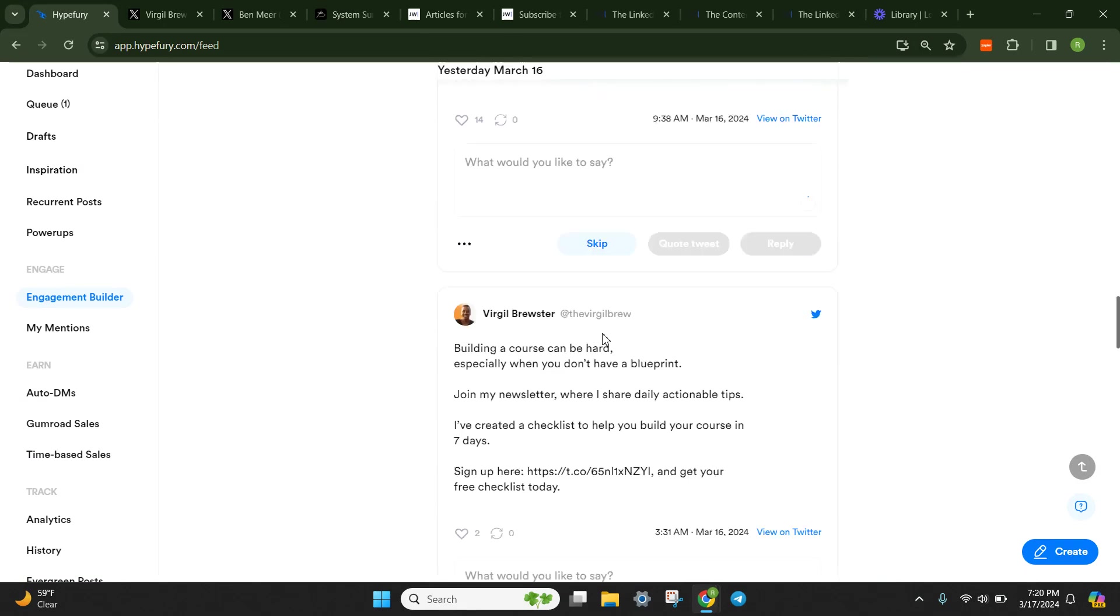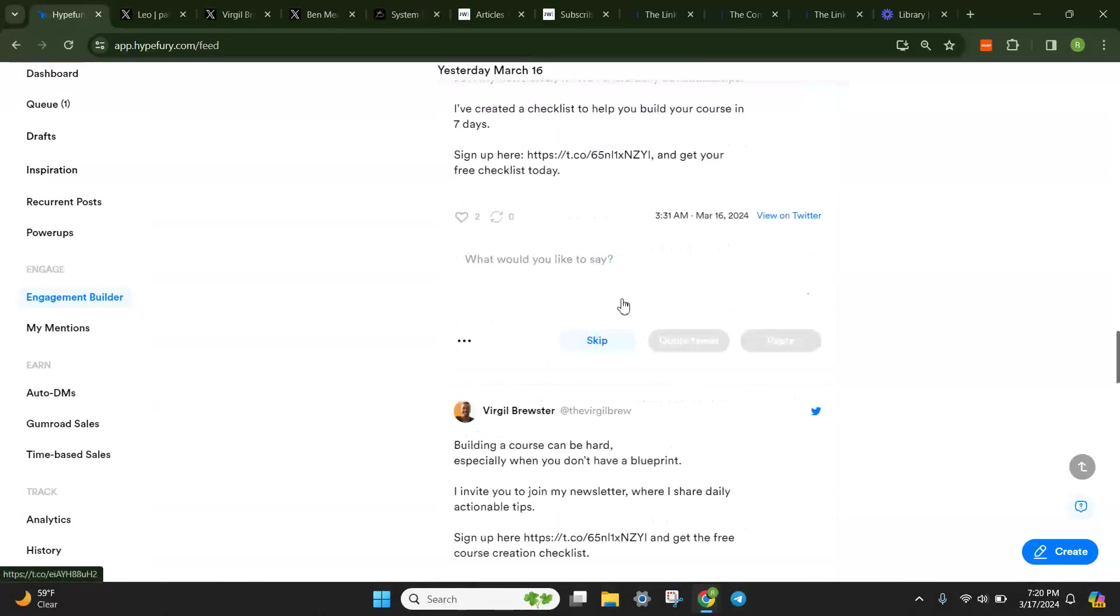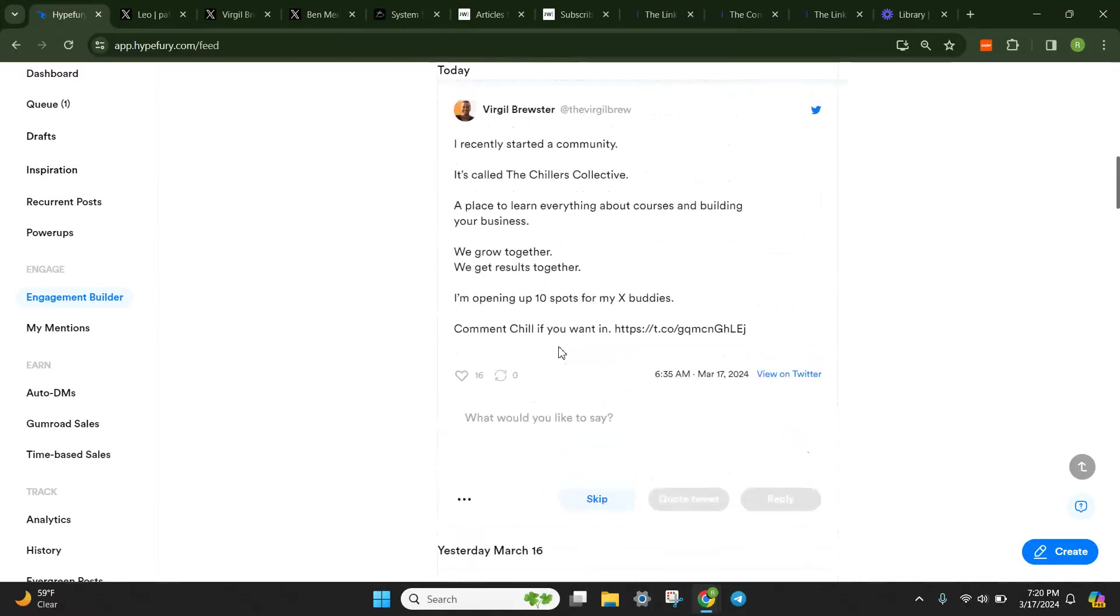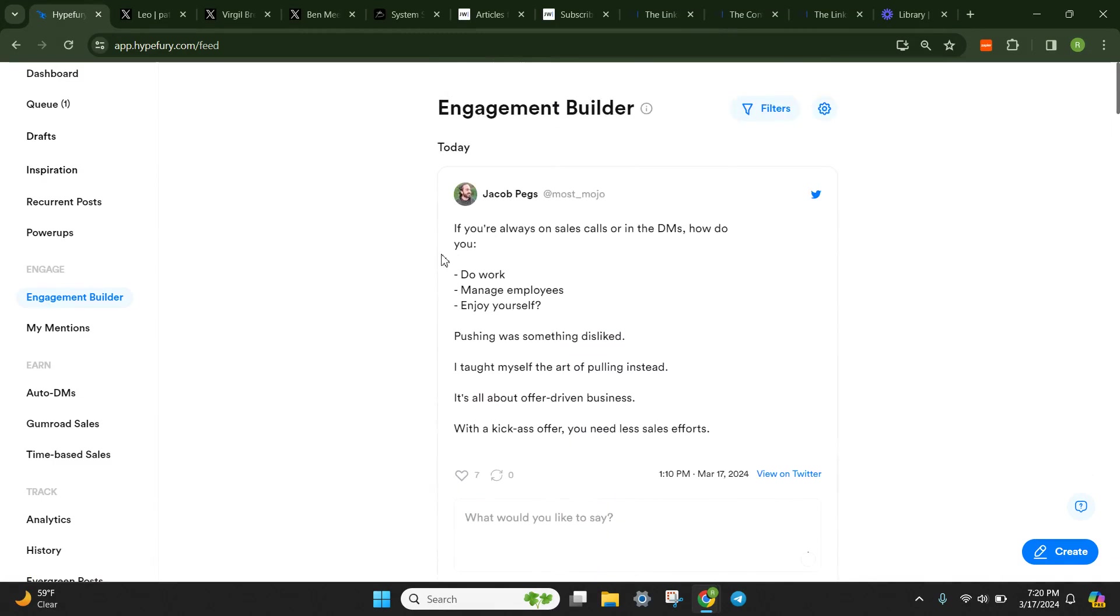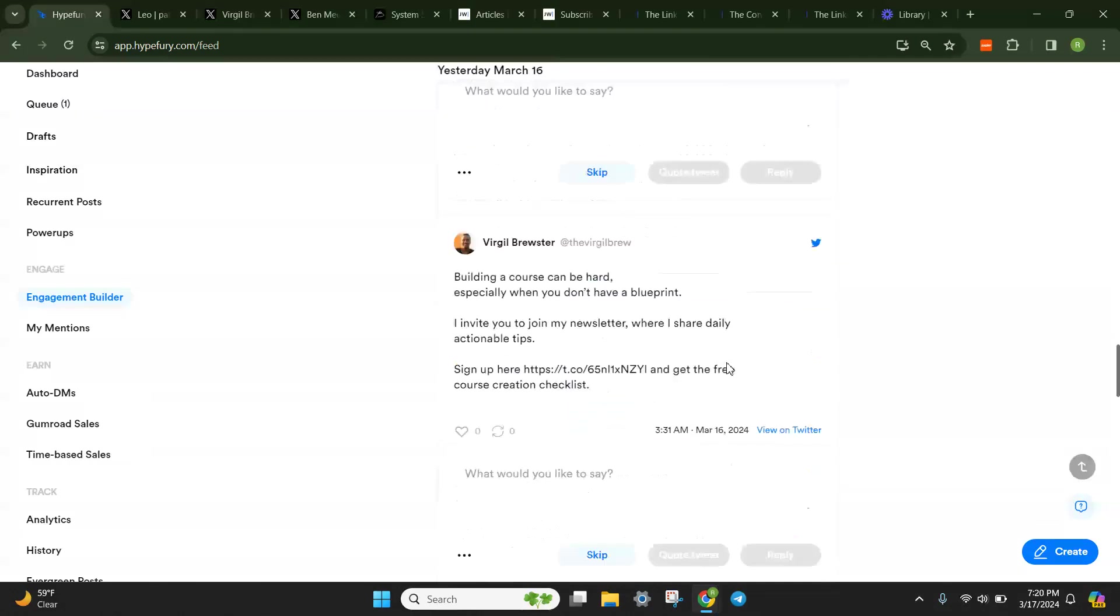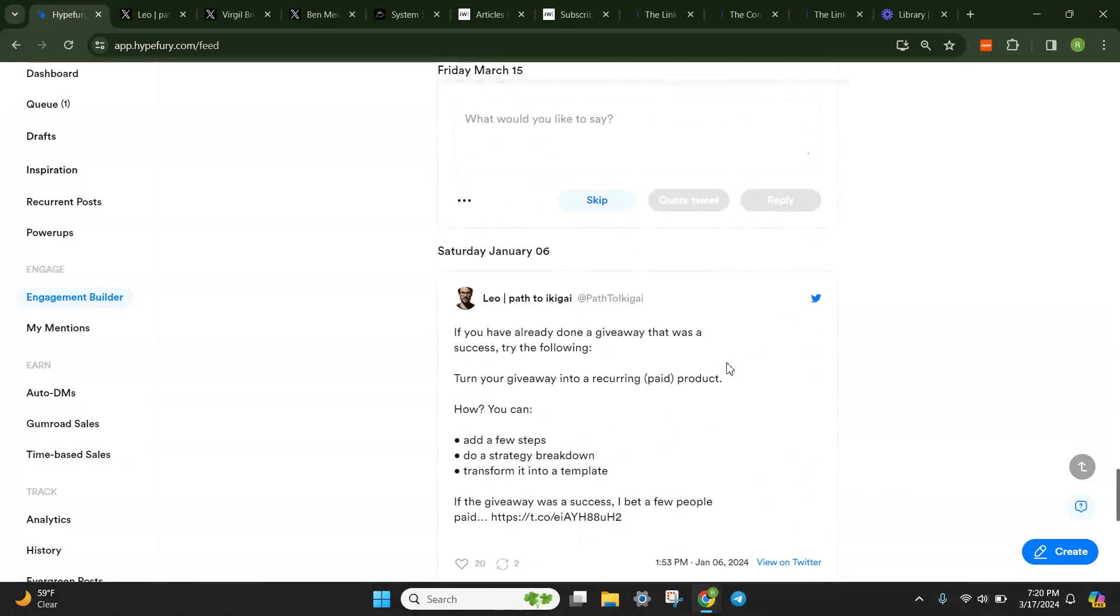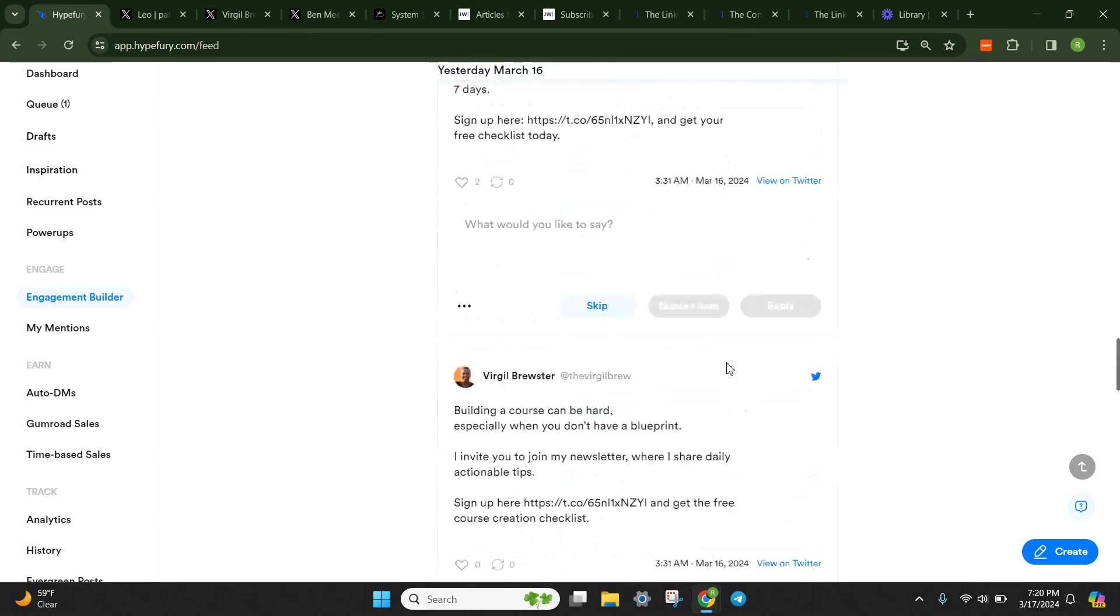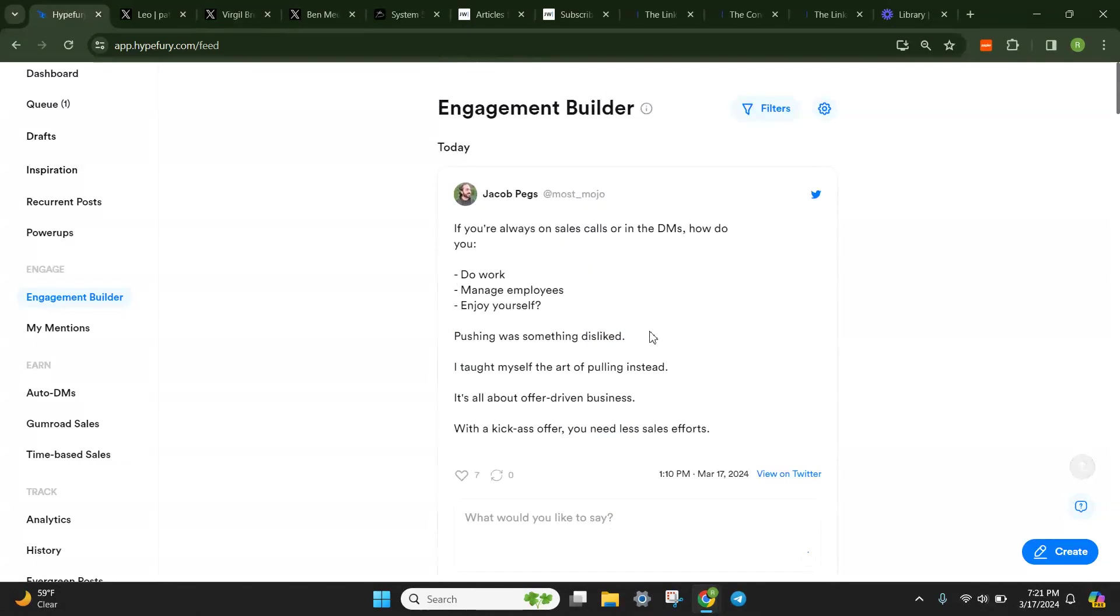Jacob Peggs. So you can physically just type in here and it will reply to the creator. Great way again for your virtual assistant or yourself to sit in here and do some engagement and building as well. So let's see if there's anything else. No. So it looks like we're good on that.